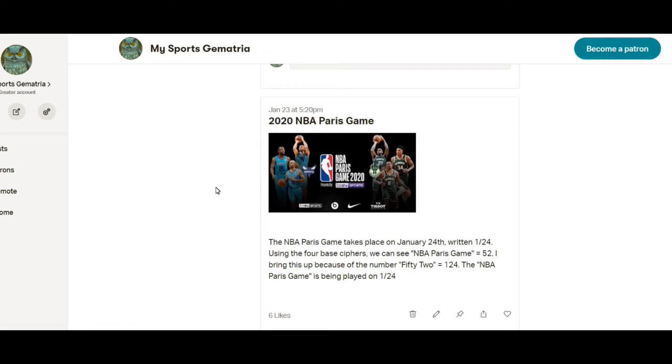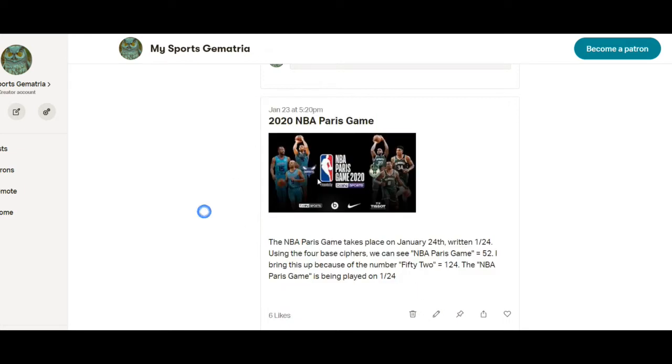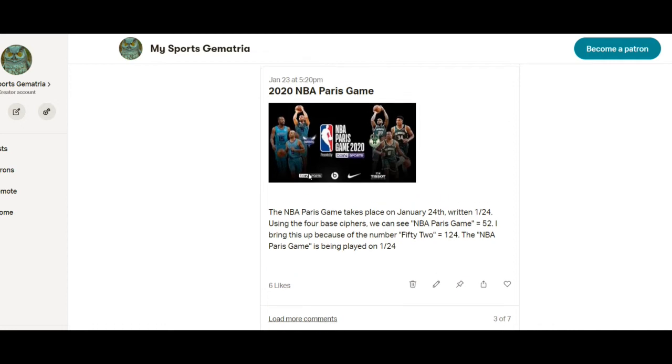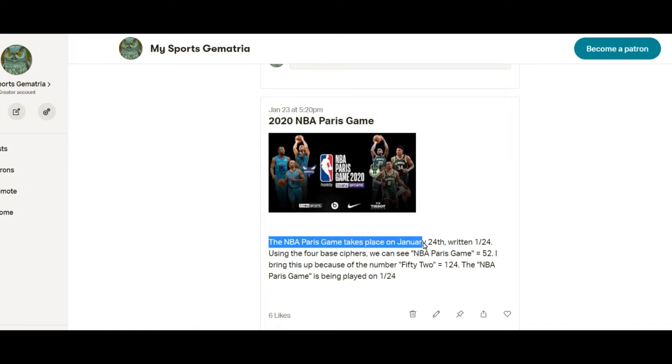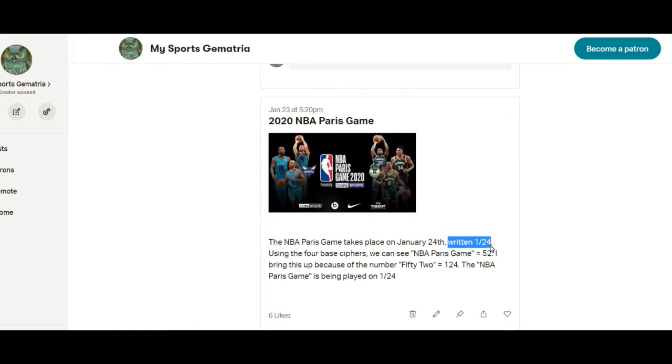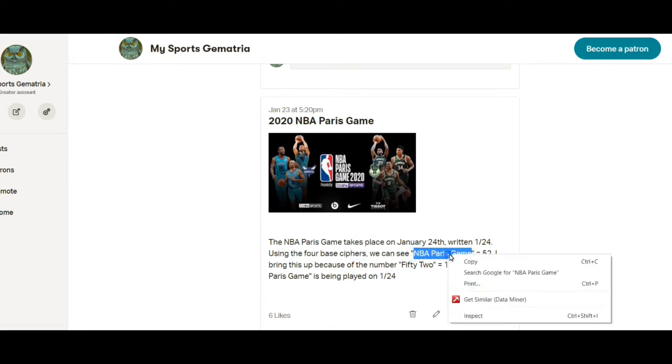I made a post yesterday on my Patreon, viewable for the public. What I noticed is this game being played today, January 24th. I wrote the NBA Paris game takes place on January 24th, written 1/24, like the number 124.